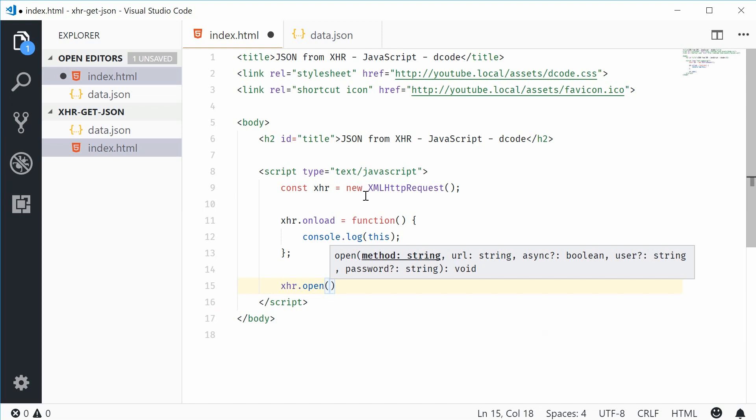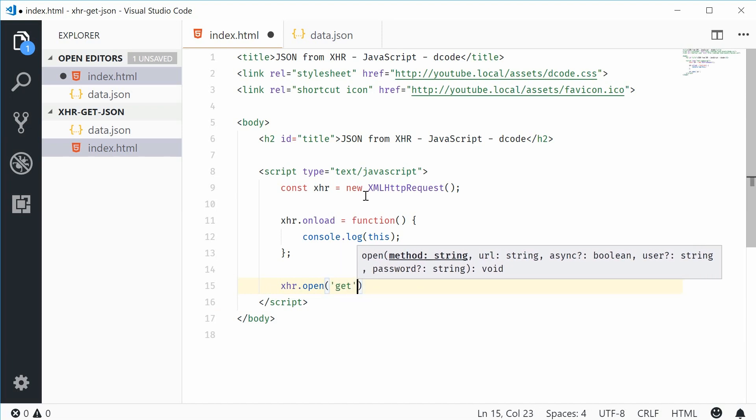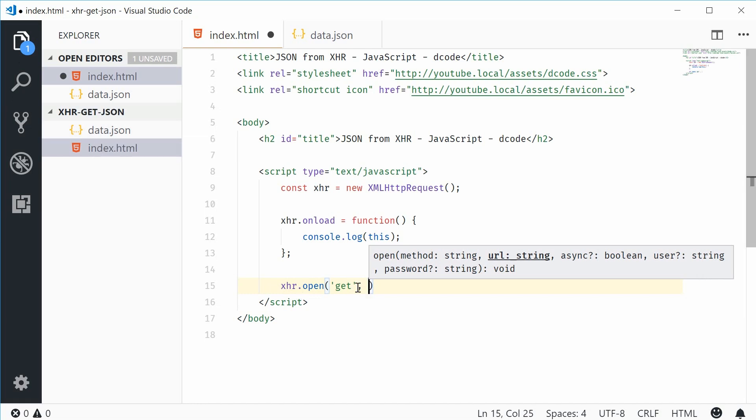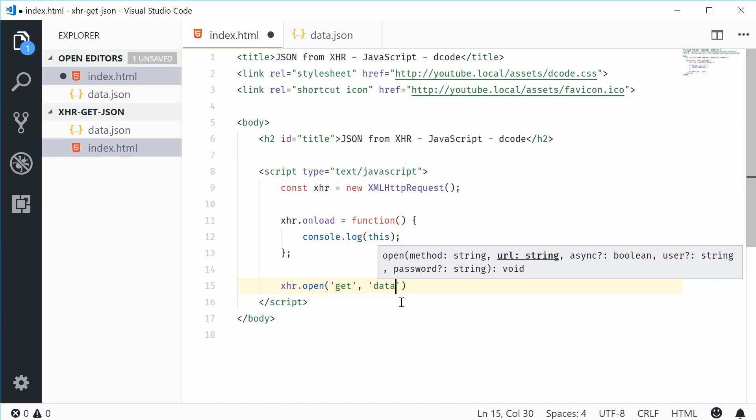In our case, it's going to be a GET request. So put GET inside there. The second argument will be the URL. In our case, it's going to be data.json. Let's say data.json inside there.